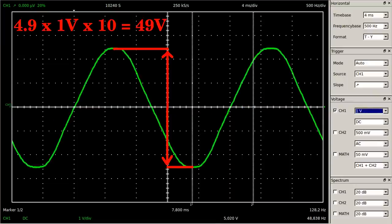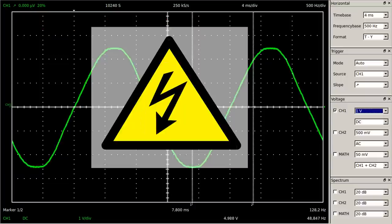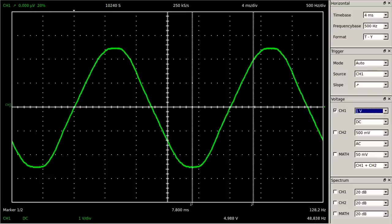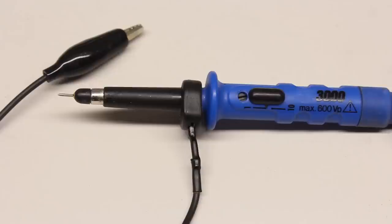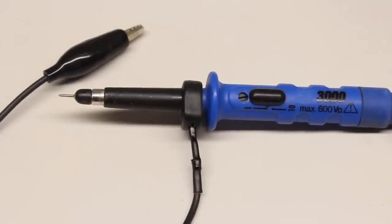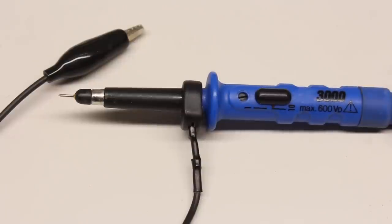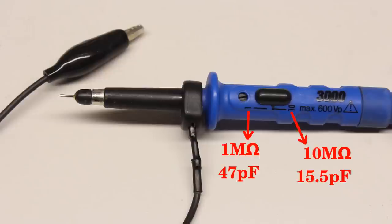But heads up — high voltages are dangerous to human life, and if you forget to set the probe to position 10 before starting the measurement, you will destroy the oscilloscope. Note that the electric properties of the probe change when setting the switch to position 10: the input resistance increases from 1 to 10 megaohm and the capacitance decreases from 47 to 15.5 picofarad.